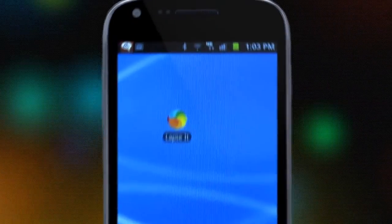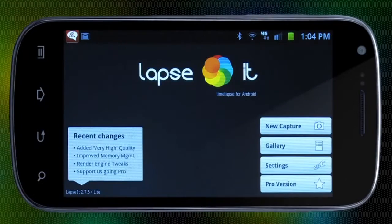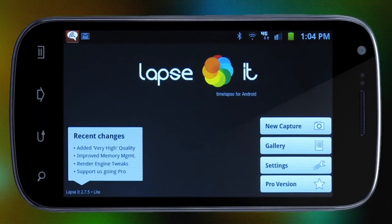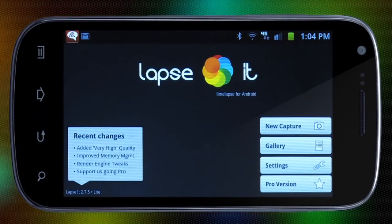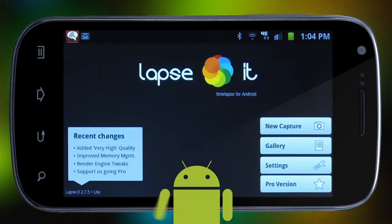We'll show you just how easy it is to create your own time lapse using Lapsit. You can download the free version from the Android market and try it out today.